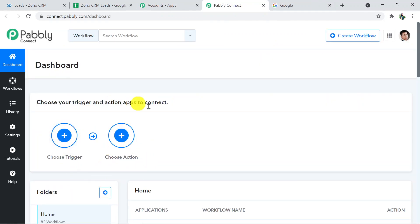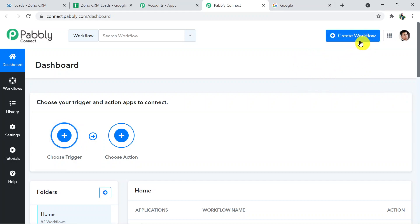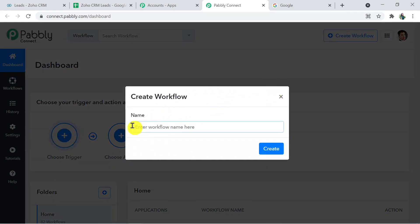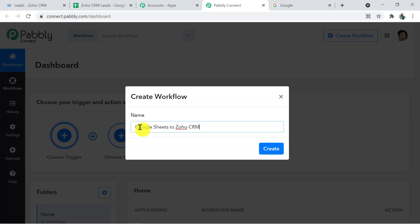So that's how you'll reach the dashboard of Pably Connect. Here you have to create the workflow with the help of the Create Workflow button. Give it a name — I'm naming it 'Google Sheets to Zoho CRM.' Now click on Create.